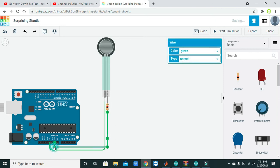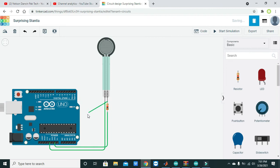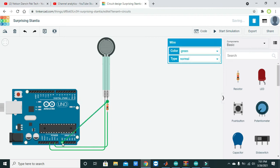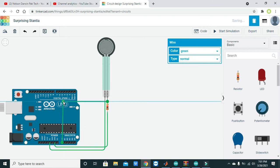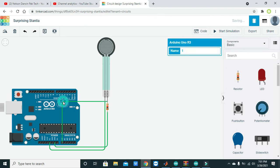Now from this terminal two, just take one wire and connect it with the analog zero pin, the analog zero pin of the Arduino. Now this is our simple circuit.